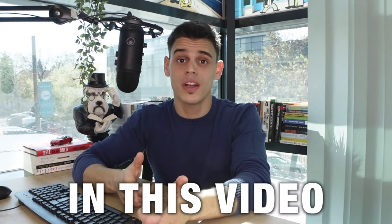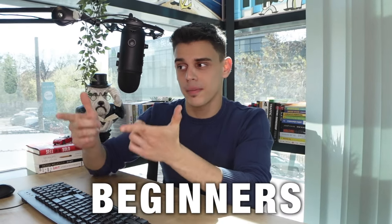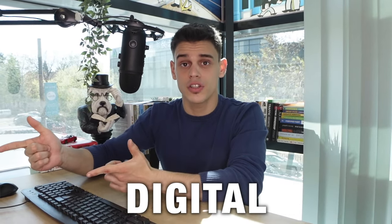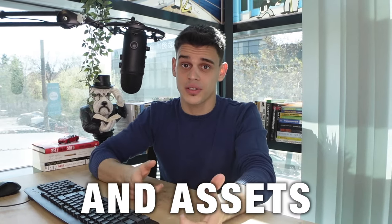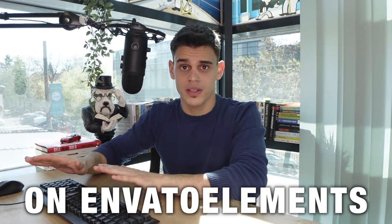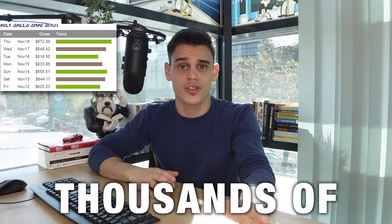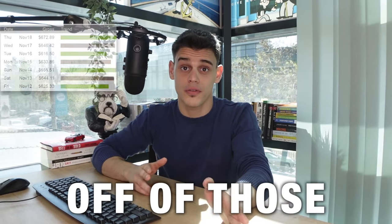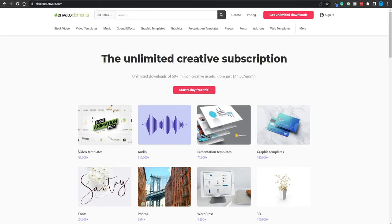Hey guys, Miss Mon here and in this video I'm revealing how complete beginners are selling digital templates and assets on Envato Elements and making thousands of dollars in profits. So let's just give it a try.